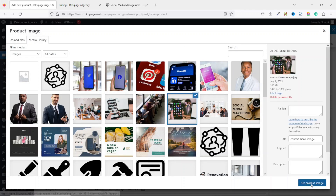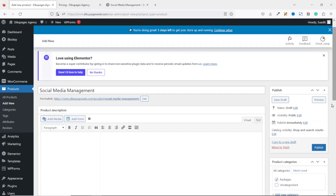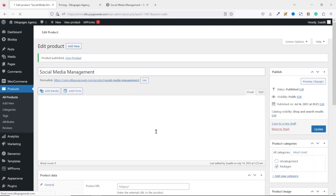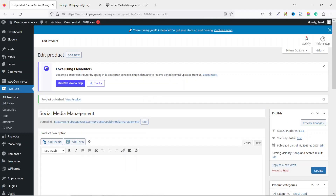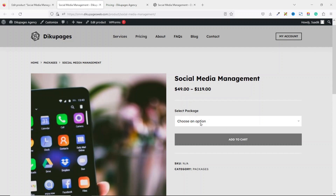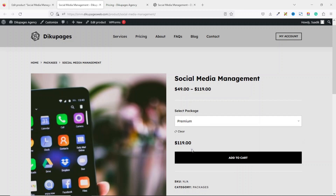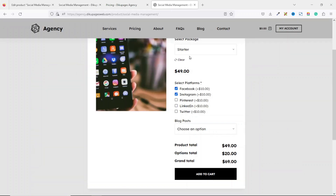Going down we have Product Image. I click Set Product Image, select one of my images, then click Set Product Image — it is added. Going up we click Publish. The product is published. I can view it by right-clicking on View Products and opening the link in a new tab. From here my customers can go ahead and choose whichever package they want and add to cart. However it doesn't look quite like the demo yet, so we need to add our product options.